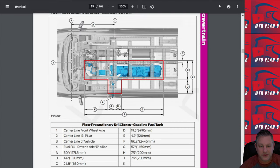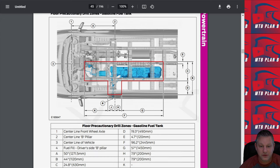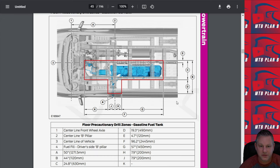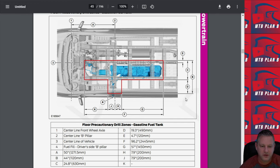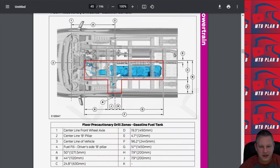This one might be of use to you as well, specifically when you're mounting things to the floor of the van, precautionary drill zones. You don't want to drill into your gas tank. You can see here that anything within this red area here, you want to stay away from, right? And it gives you the exact measurement.